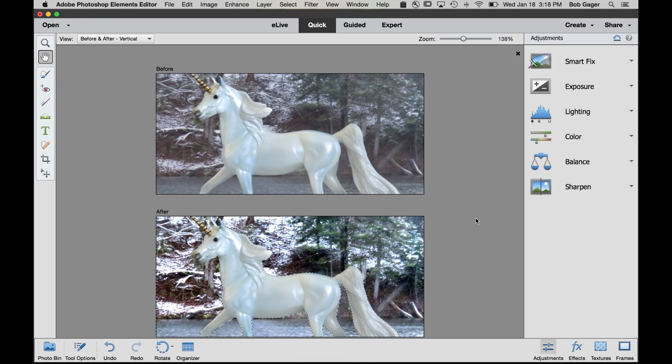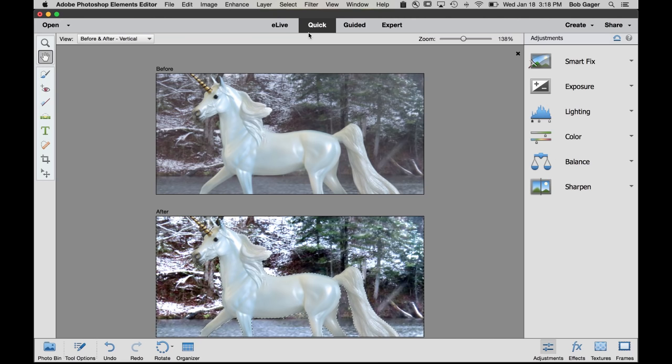So Michelle, hopefully that helps you understand how to selectively adjust part of your photo using selections in the quick edit mode of Photoshop Elements. Feel free to ask any more questions you might have by posting a message here on the Ask Bob Facebook page. Take care.